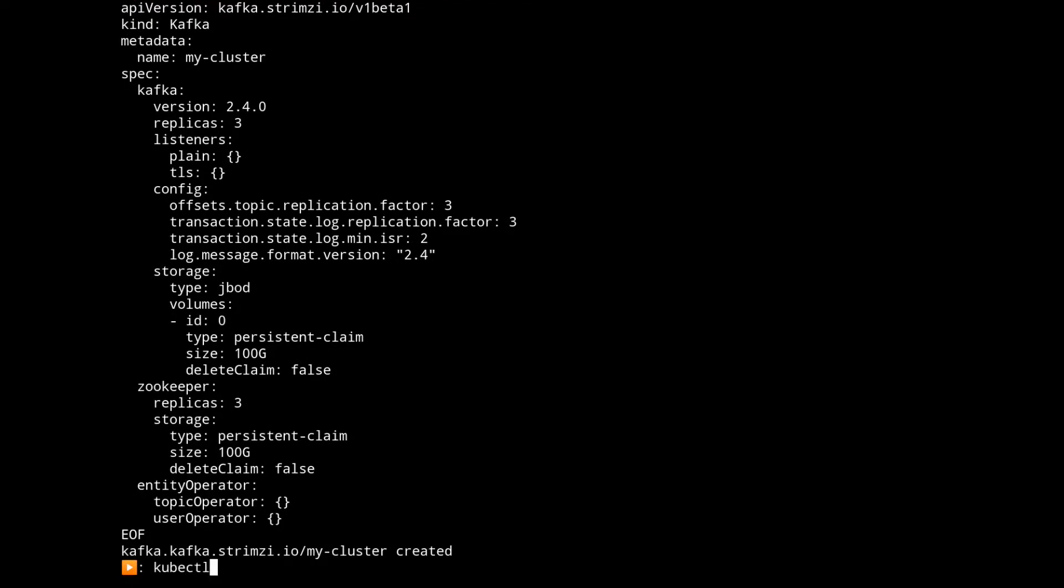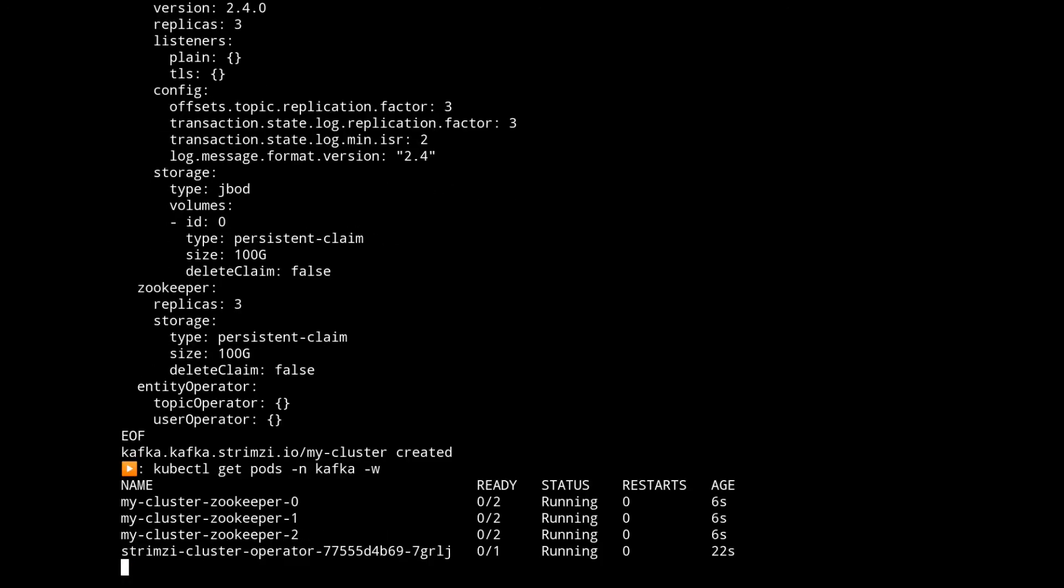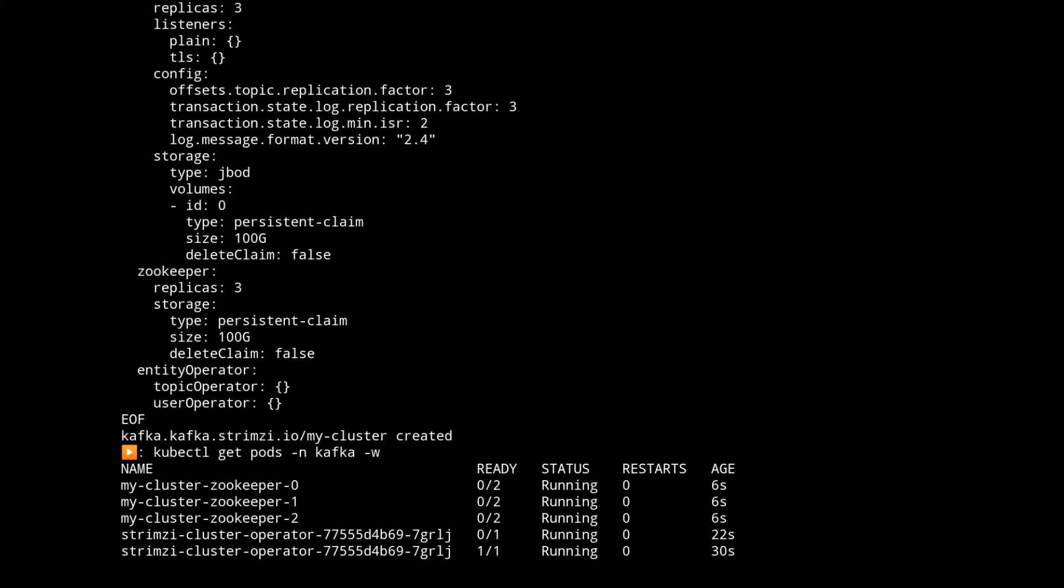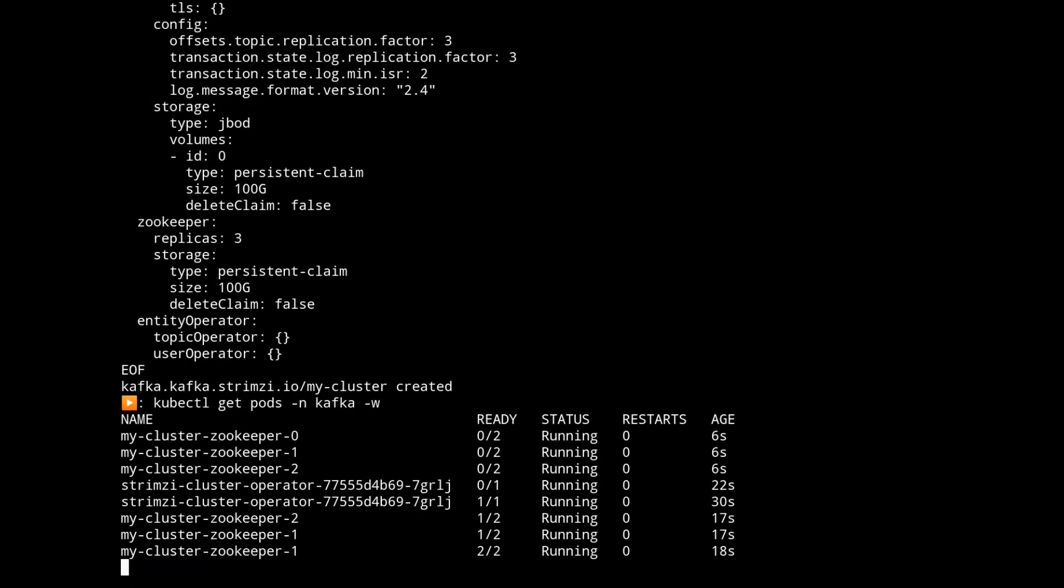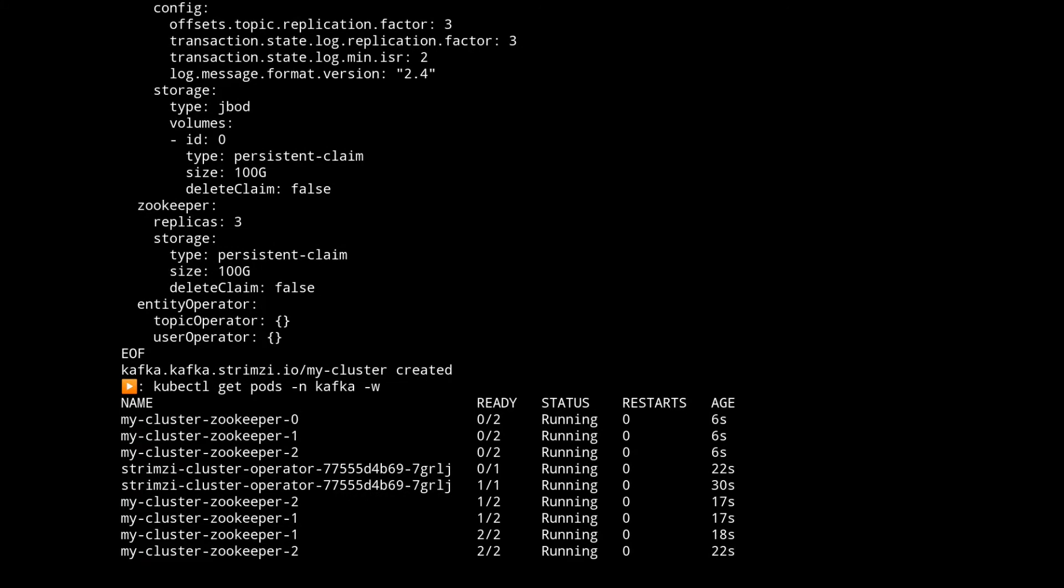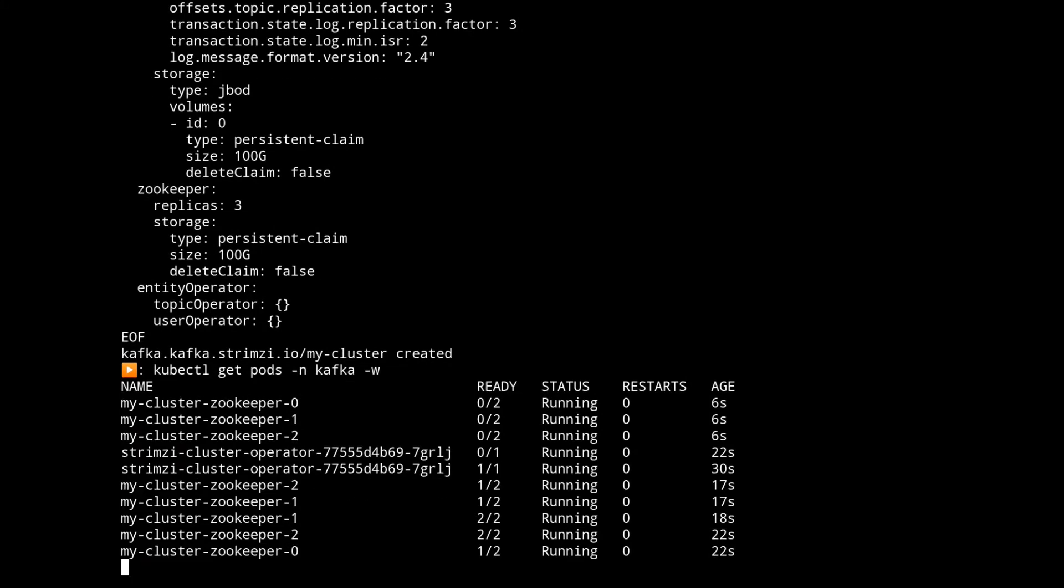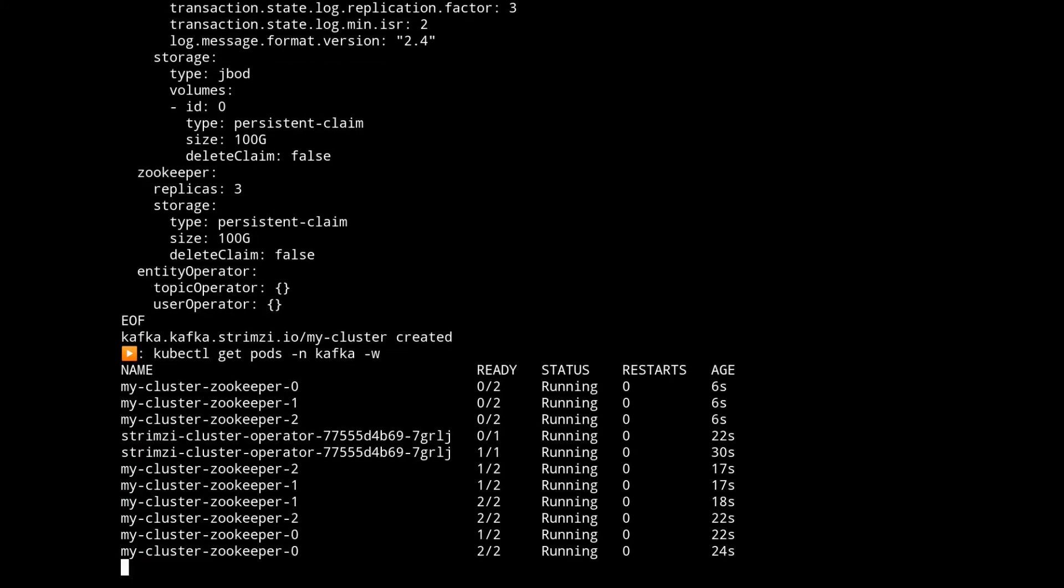Now that that's been submitted we can watch those pods be deployed. Here we can see the cluster operator has come up and it's bringing up the zookeeper cluster. Once that zookeeper cluster is stable it'll bring up the Kafka cluster.